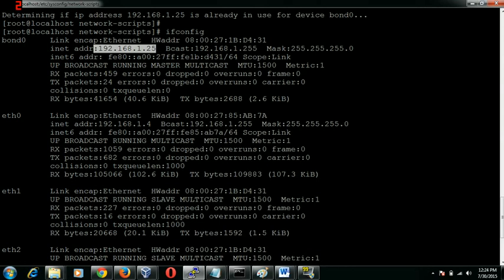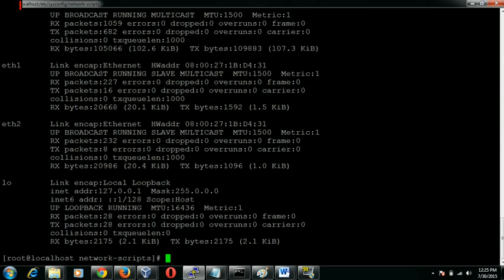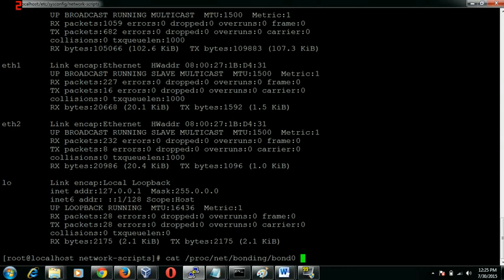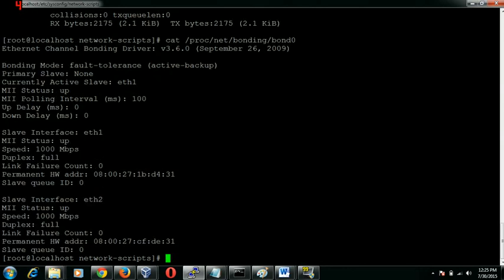This basically works on the algorithm which I already discussed, and I can show you what it is exactly. Before going to that section I would like to show you how to see the current status of the bonding which we created. That can be seen in cat /proc/net/bonding/bond0, the consecutive bond name which we just created.